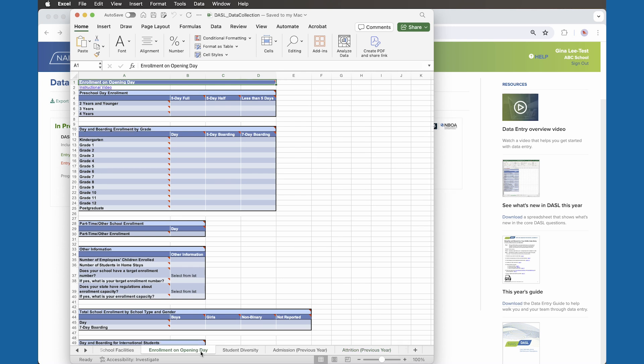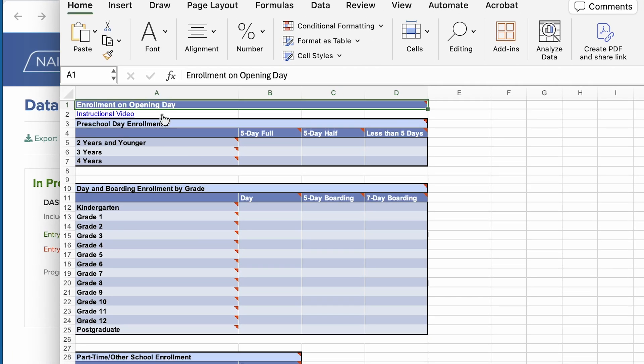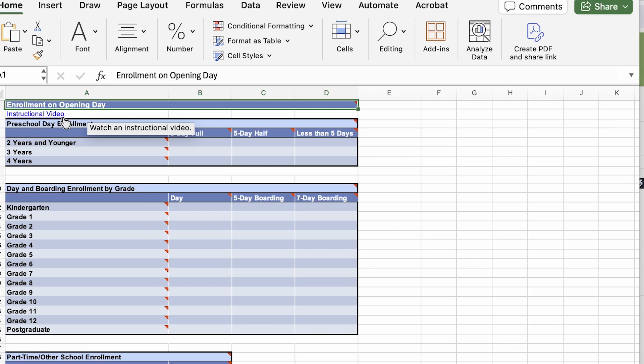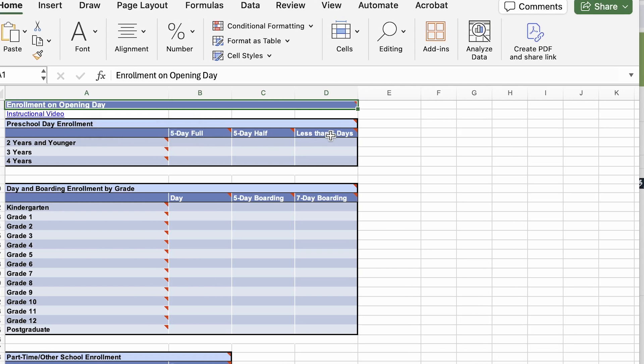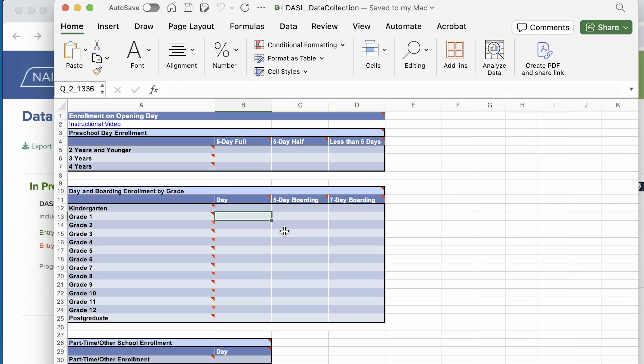Several subcategories have an instructional video to highlight important information about the data entry within that particular subcategory. Mouse over the red triangles to view instructions, definitions, and descriptions. Enter your data into the fields in each table. Be sure to save along the way.